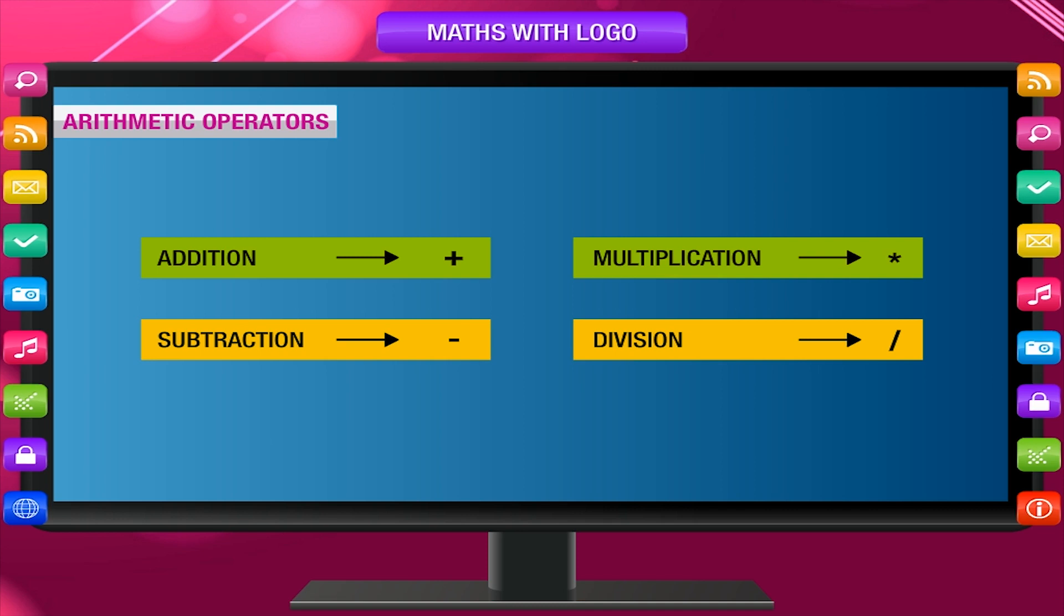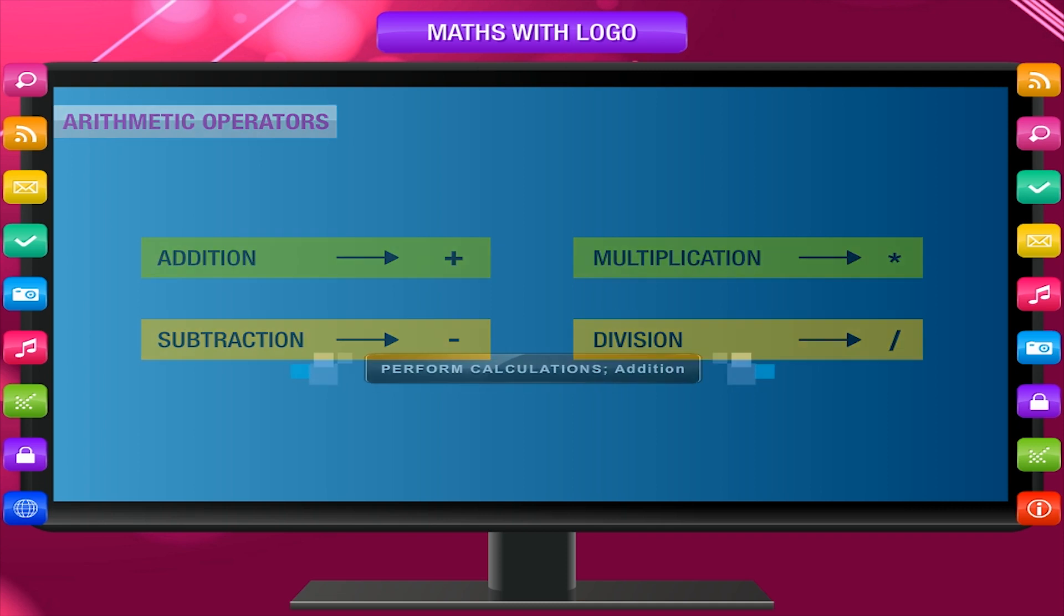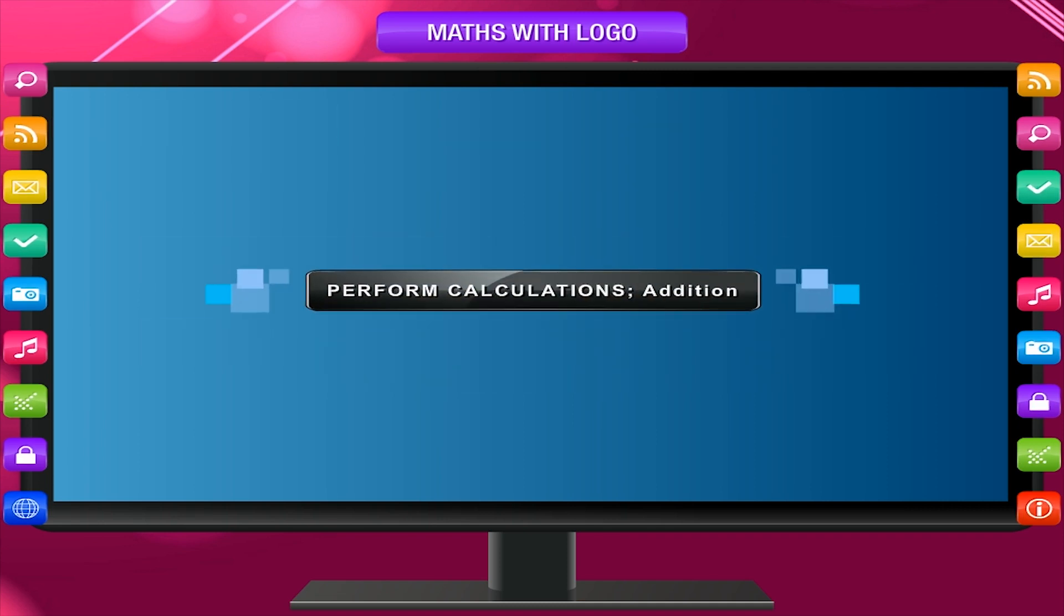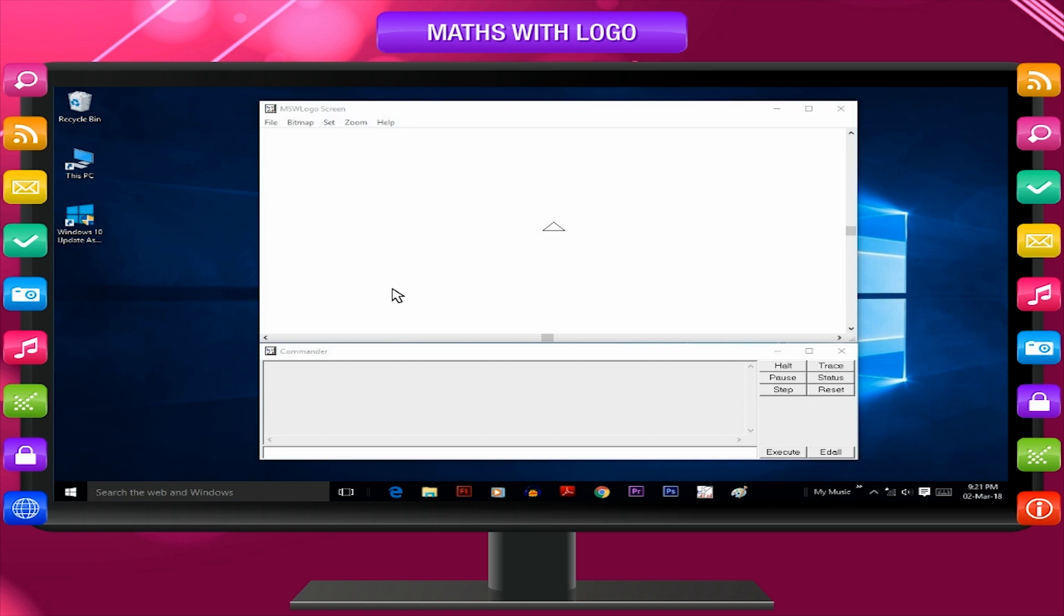Addition, Multiplication, Subtraction, Division. Perform calculations. Addition: Give the following instructions to the turtle.